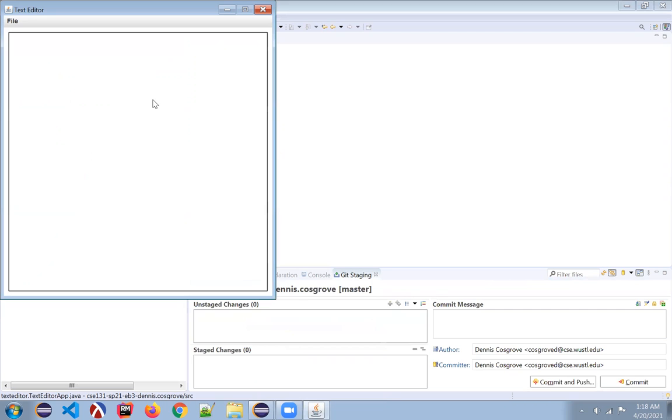When I type for a score and seven years, I see, I always screwed up. So like years, backspace, come back, everybody's happy.